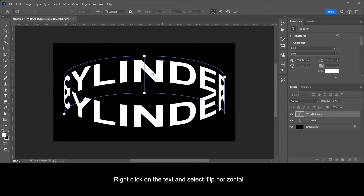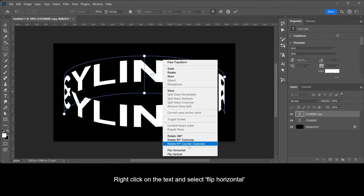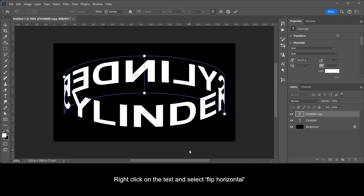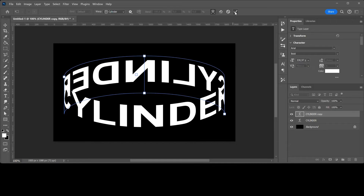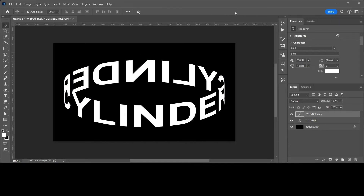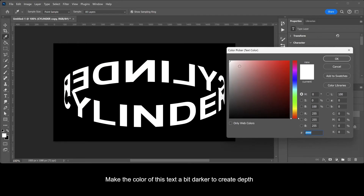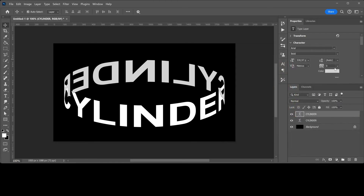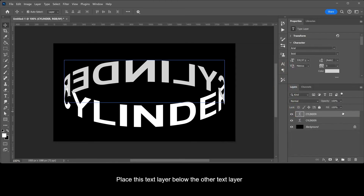Right click on the text and select Flip Horizontal. Make the color of this text a bit darker to create depth. Place this text layer below the other text layer.